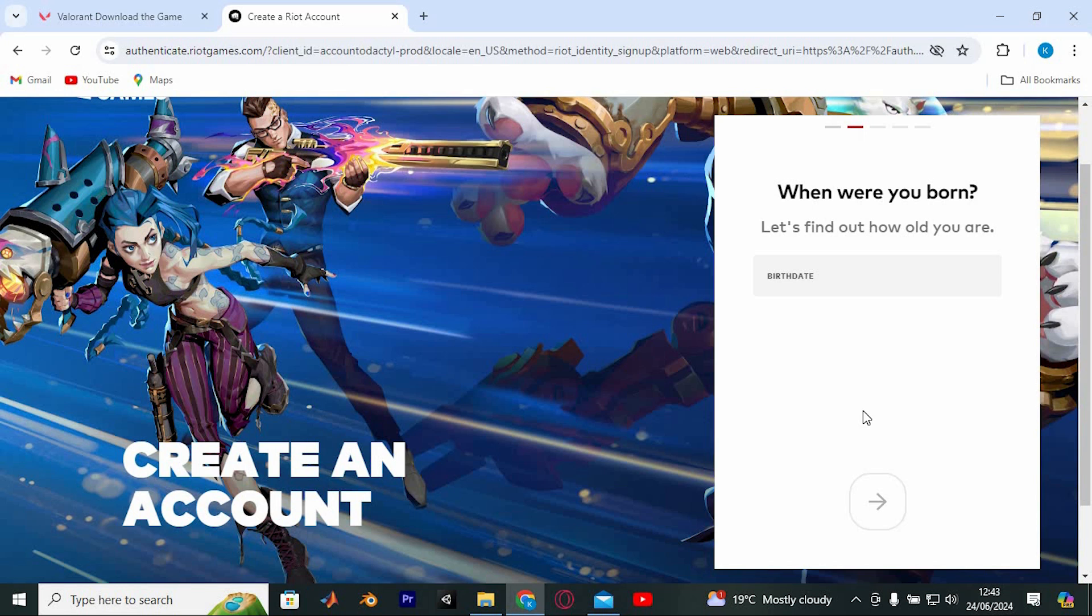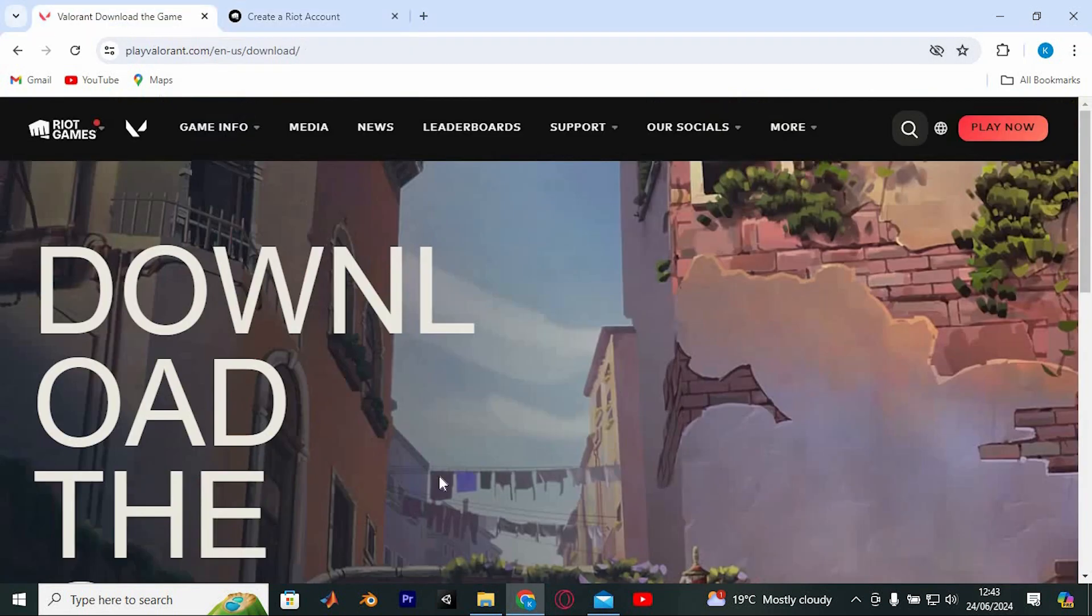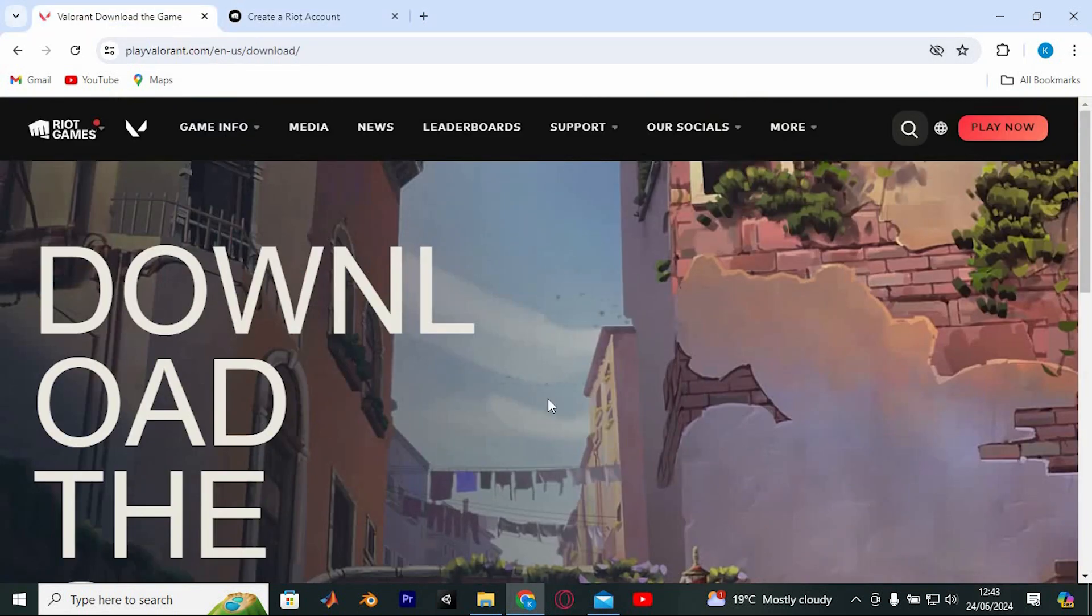Once your account is set up, you can start playing Valorant on it. Yeah, that's how to play Valorant on Chromebook. Thank you for watching.